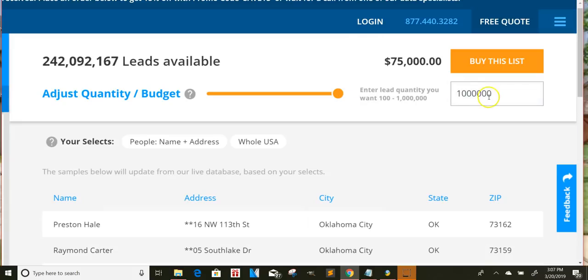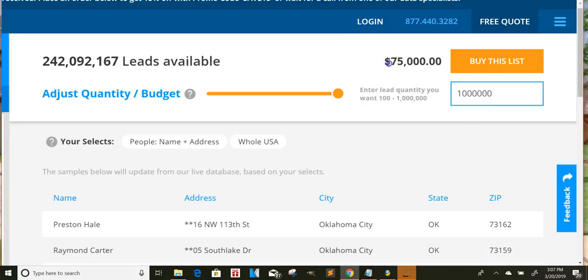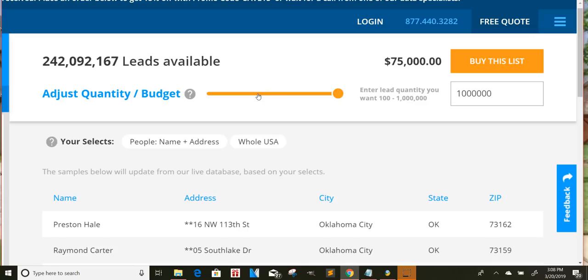So just the high end, if you could get a million leads, you could potentially charge someone $75,000. And these are companies, this isn't just a person. So this is like Fortune 500 companies or small businesses that may be doing a few thousand people.